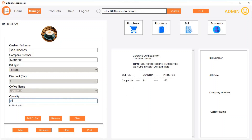You can see in the cart: cappuccino, quantity 31, and the total cost is 372 dollars.